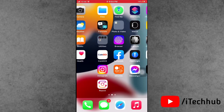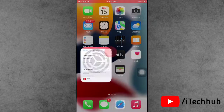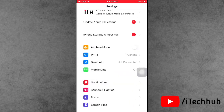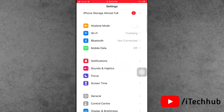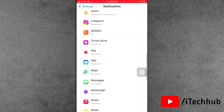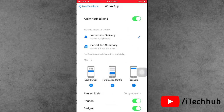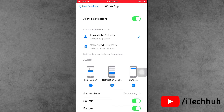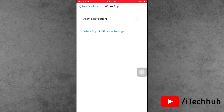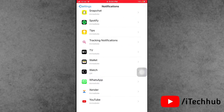The first solution is to check your app notification settings. Open the Settings app, scroll down, and find Notifications. Tap on it, then find and select the application that has the problem. For example, open WhatsApp — you can see Allow Notifications is turned on. Please make sure to turn it off, wait 20 to 30 seconds, then turn it on again.